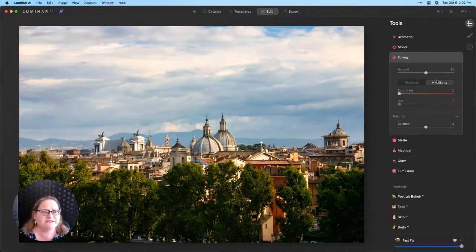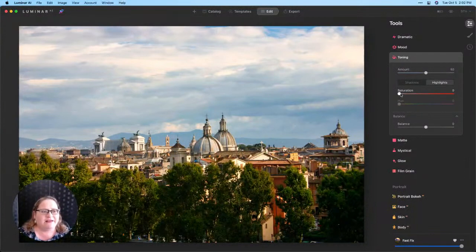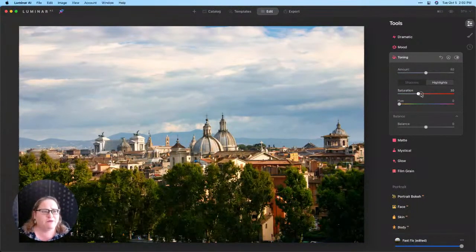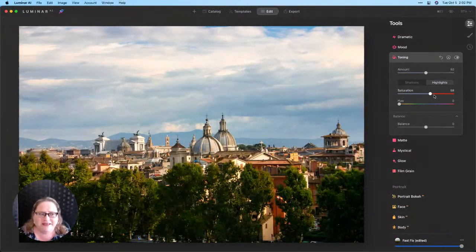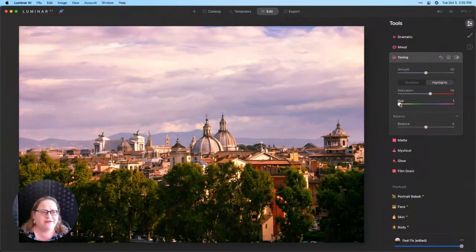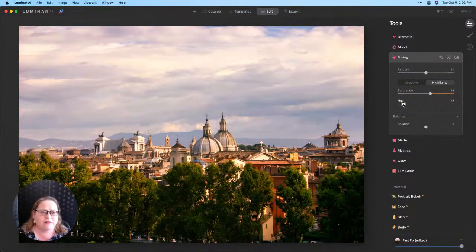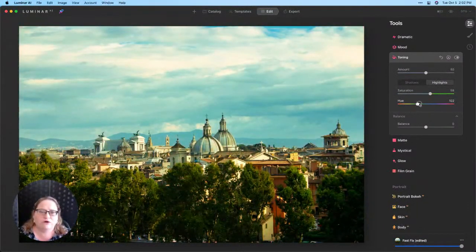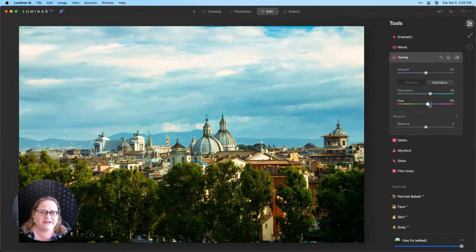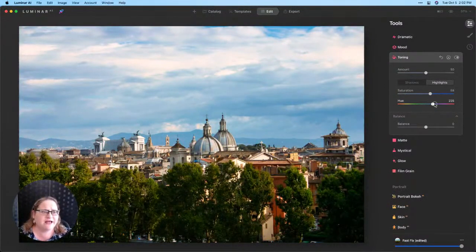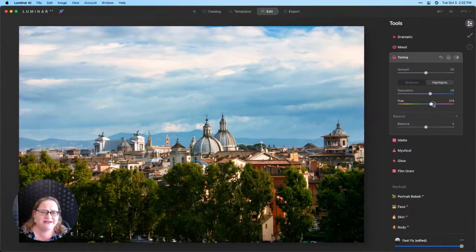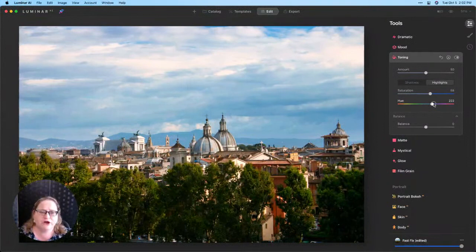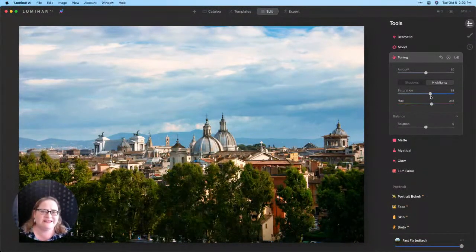So I like to start with my highlights and to begin I'm going to pull my saturation up pretty high and then we'll start moving our hue slider along the spectrum to see what color we think works well with this image. And so working with those highlights I often like to pick something kind of in those blue tones but as you can see it's really oversaturated.